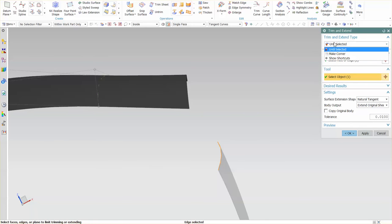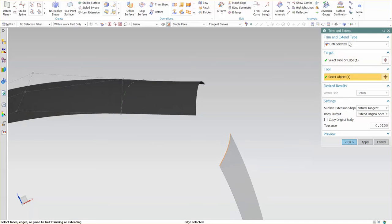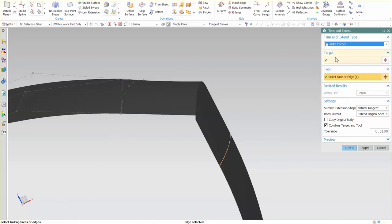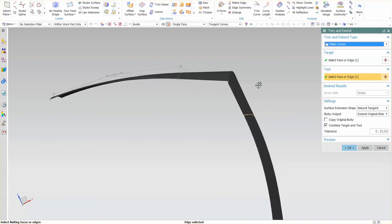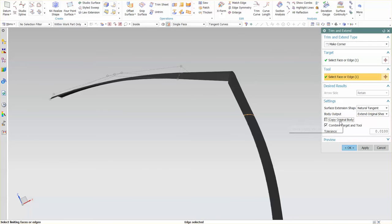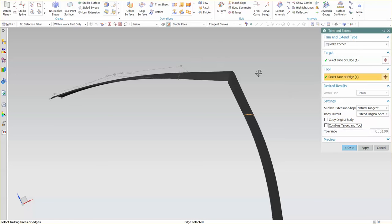Another option that I have for this is when I go in and make a corner. So, what this does is it extrapolates those two ends, extends those two ends, and forms an actual corner. Here, you'll notice that I have an option for Combine Target and Tool, and then Copy Original Body if you want to have a copy put in the tree for you. By turning that off, it does not automatically sew these, which allows you to do whatever sort of functions you may need to do with unsewn sheets.